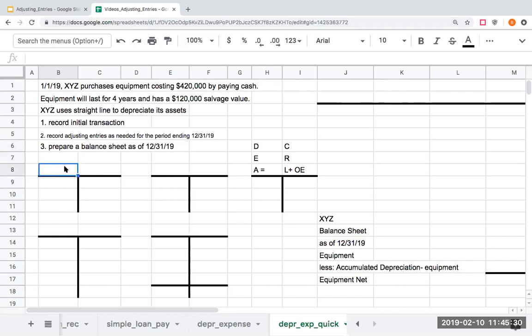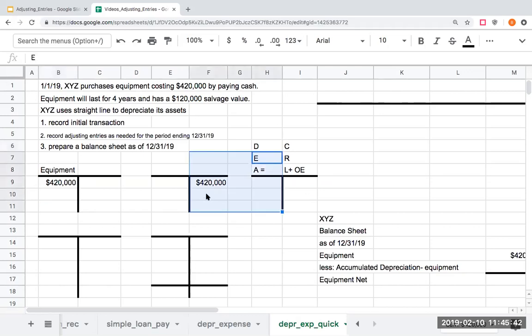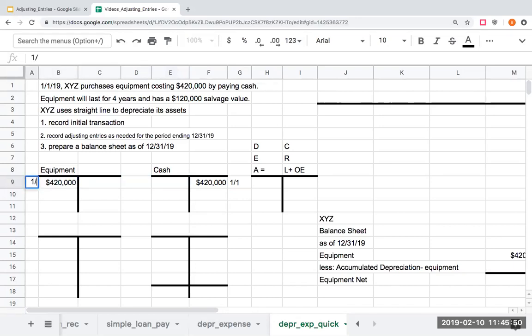The first thing we're going to do is record that transaction. I'm receiving equipment, I get $420,000 equipment as an asset. I'm going to show that increase with a debit. I'm crediting cash for $420,000, and this is on 1-1. So I recorded the initial transaction.